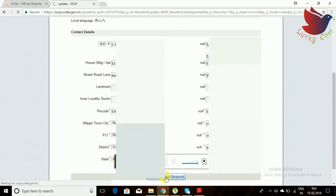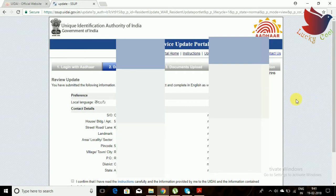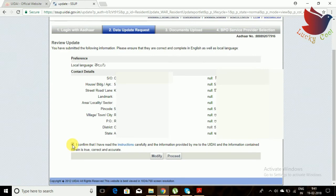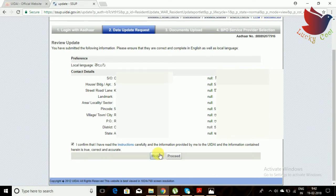Once you update, you can go forward. Check whether whatever you updated — all the details — are correct or not. You can check once or twice. If you see something that needs correction, go for 'modify' again; otherwise, go for 'proceed.' Check each and every detail.